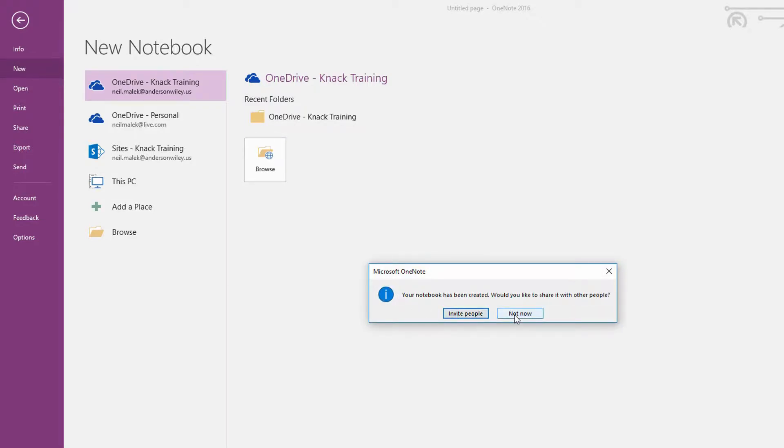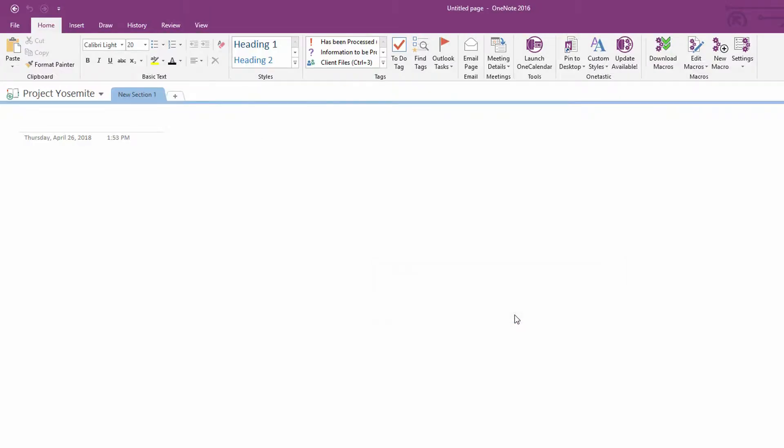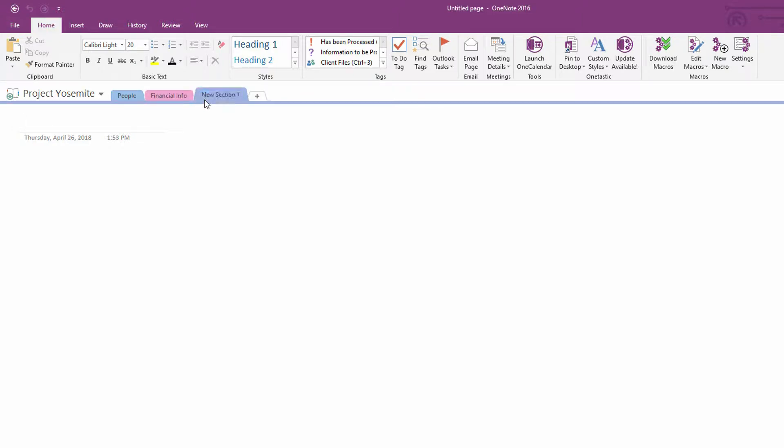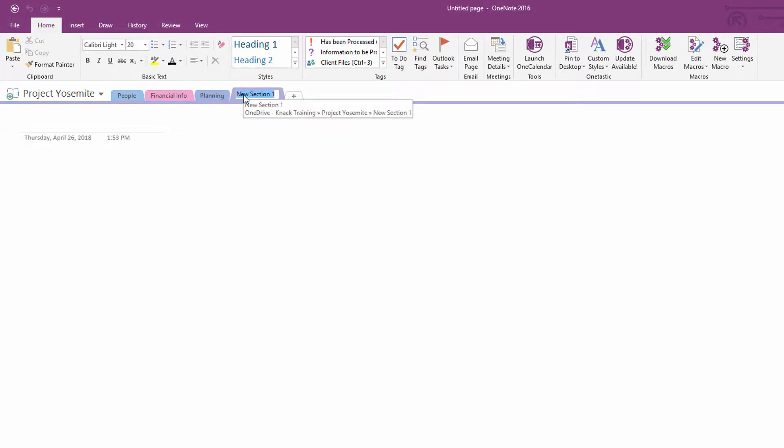And let's say that for this project, there's going to be sections for people, there's going to be sections for financial info, sections for planning, and sections for execution. Okay, so we've got sections for different pieces of information.